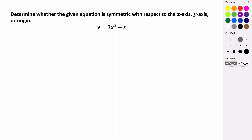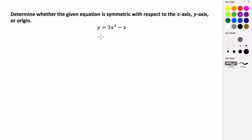In this video, we're going to try and determine whether the equation y equals 3x cubed minus x is symmetric with respect to the x-axis, y-axis, or origin. An equation could be symmetric to just one of those, or it could have symmetries for all three, or none. That's what we're looking to test right now.